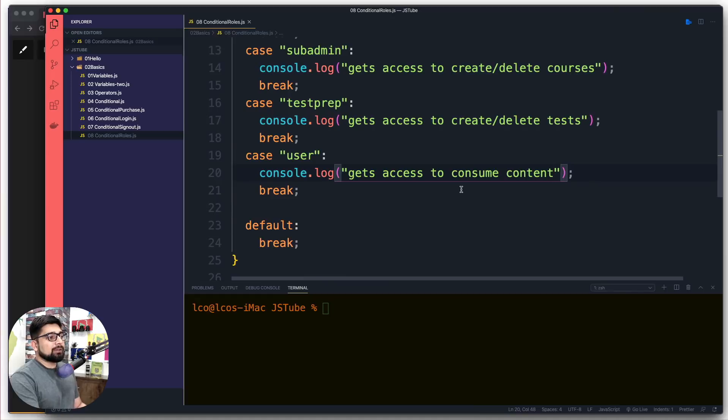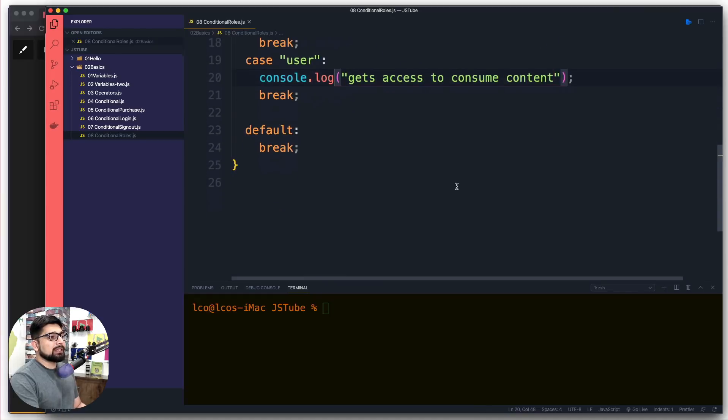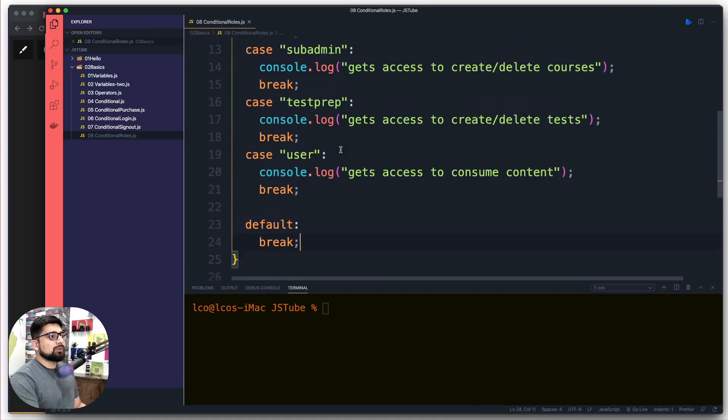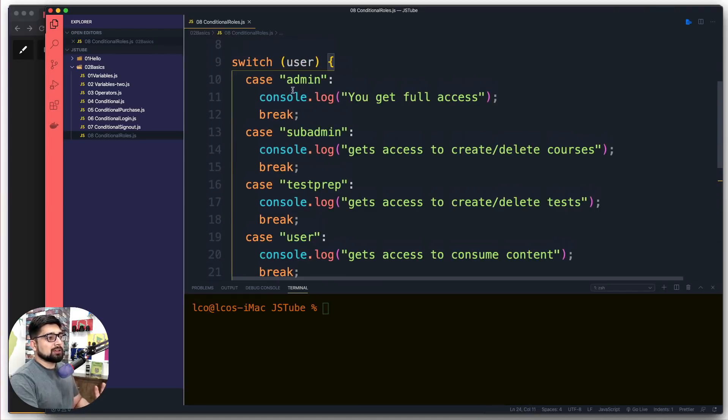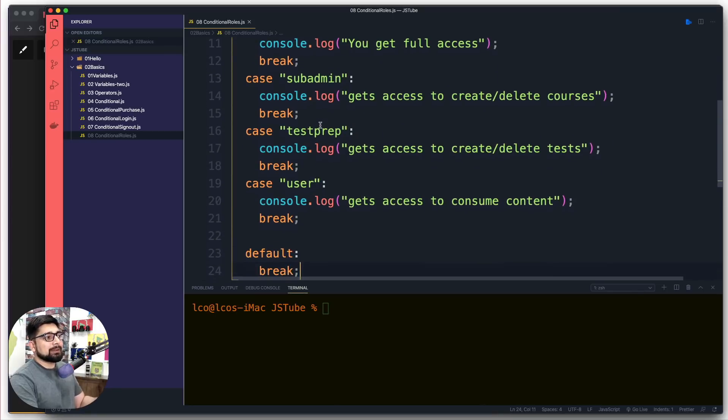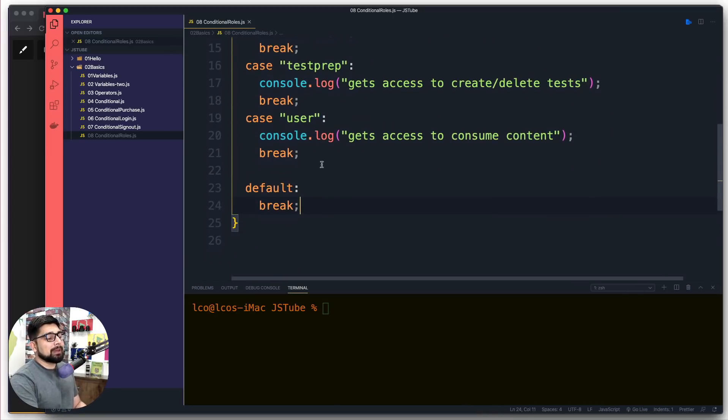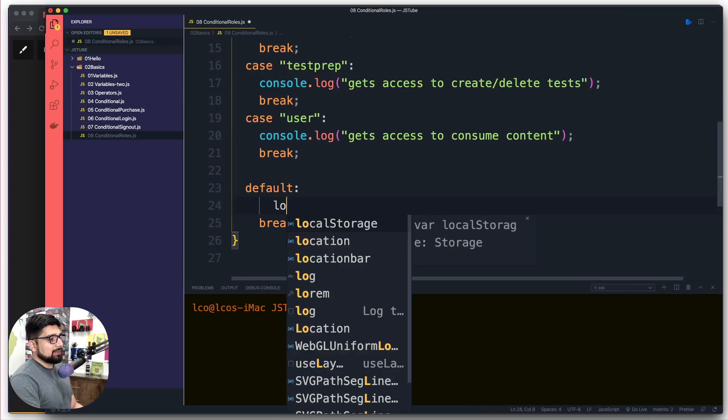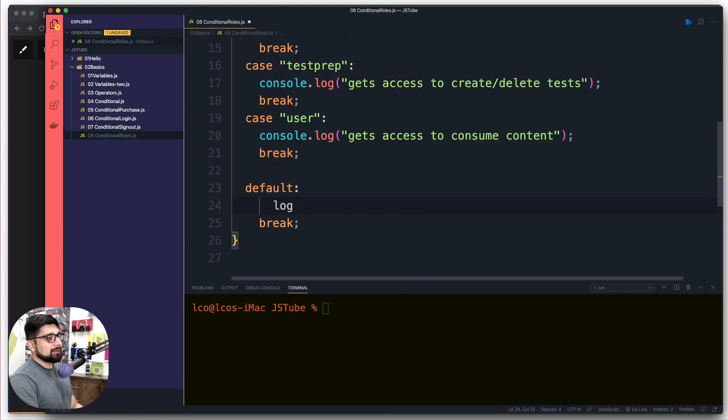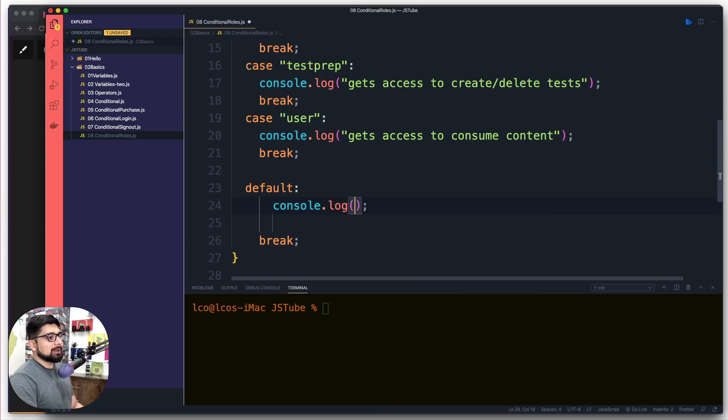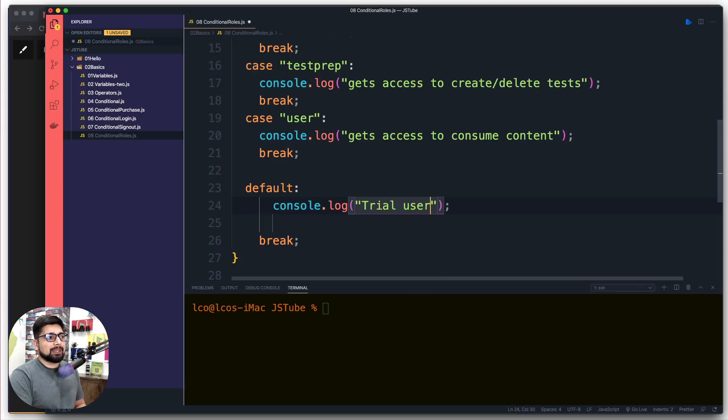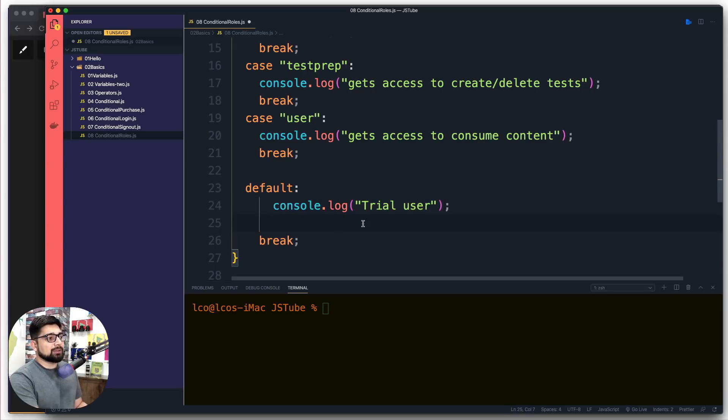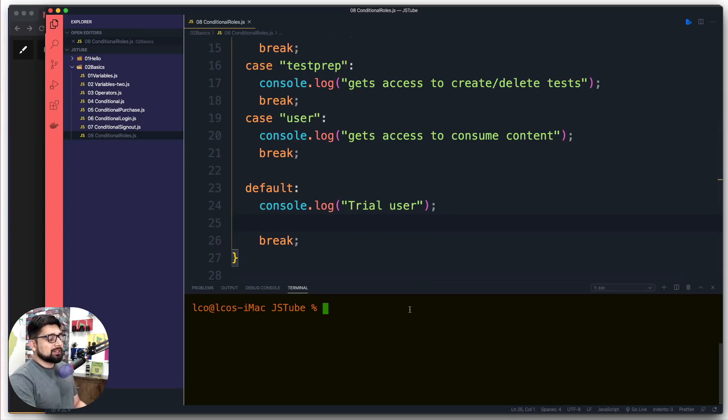This is all we have so far. Now the only thing remaining is the default. When none of the cases match - not admin, not sub-admin - then we simply run this code. If the user is not matching with anything, we'll say this is a trial user, somebody who has registered from email and not even confirmed yet.